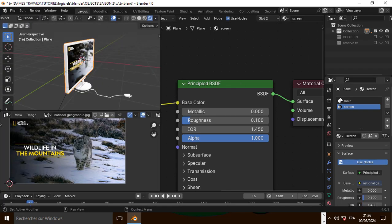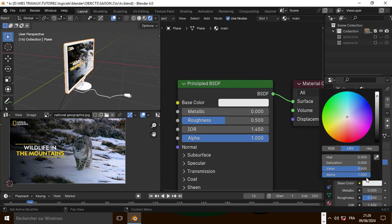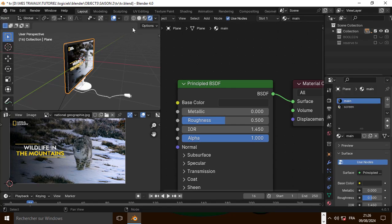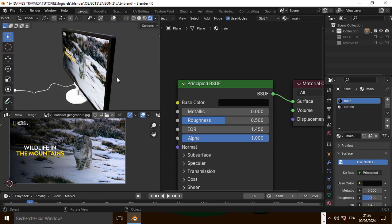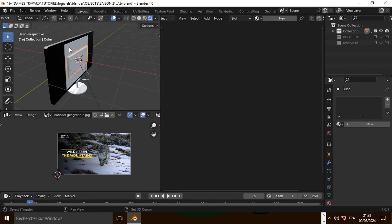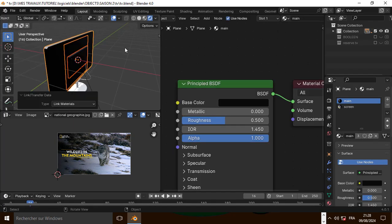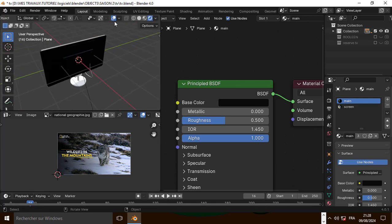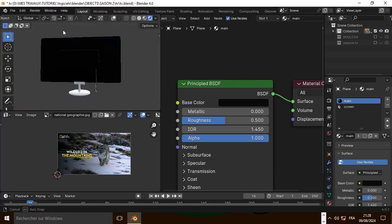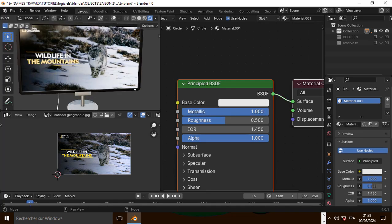Now let's go back to the main material and make it fully black. Now let's link this material by pressing Ctrl L. Now let's make this object metallic.